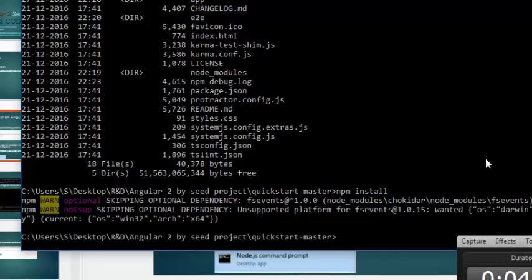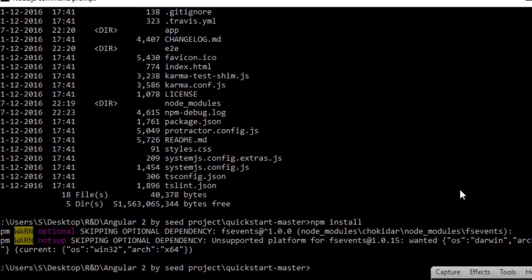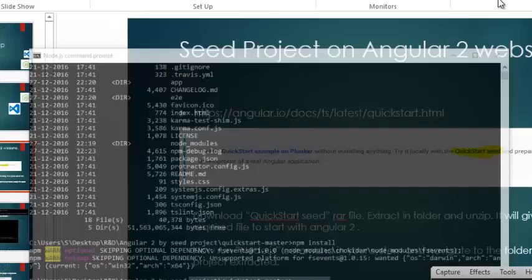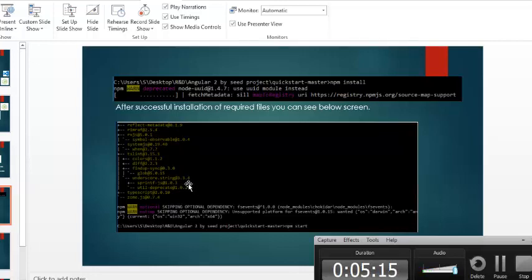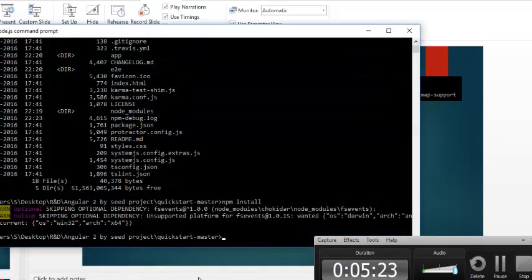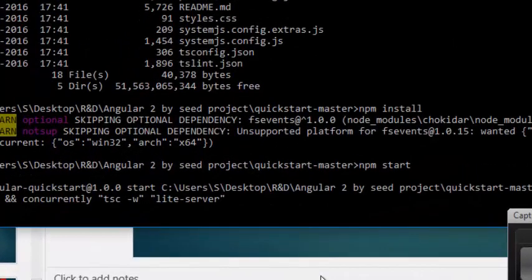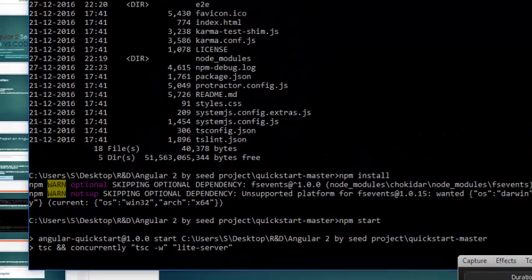I have already installed all the required dependencies so it completed much faster on my machine. If you are doing this for the first time, after running 'npm install' you will see a tree-type structure displayed in yellow after successful installation. After that, type 'npm start' and hit Enter — it will start a browser live server and open our browser with the initial page displayed.